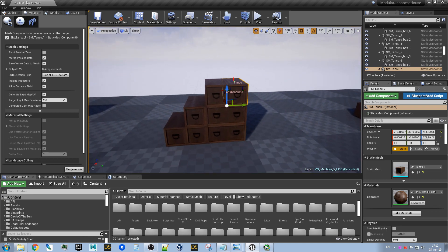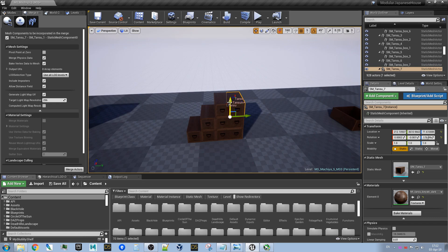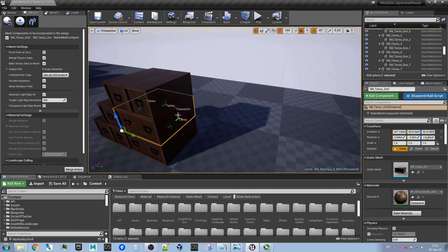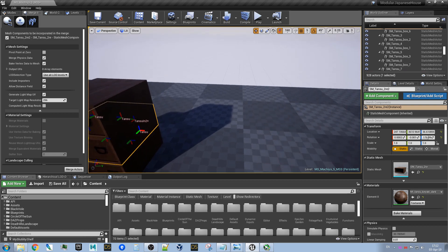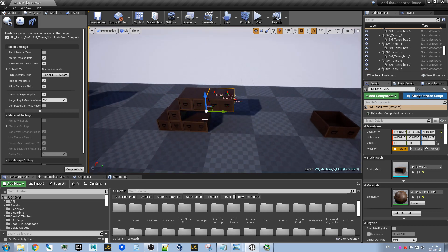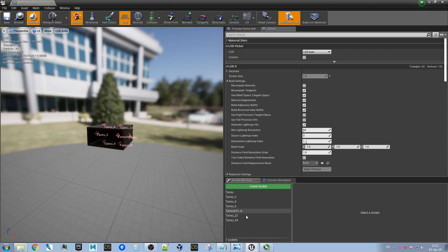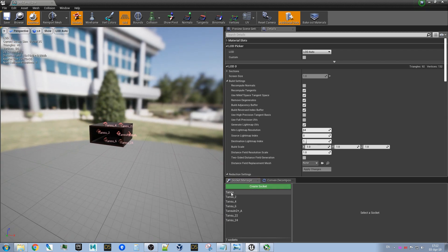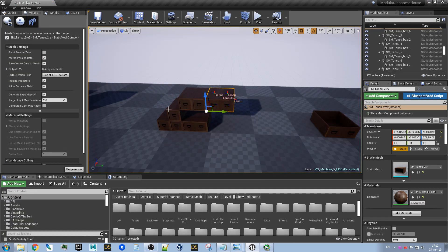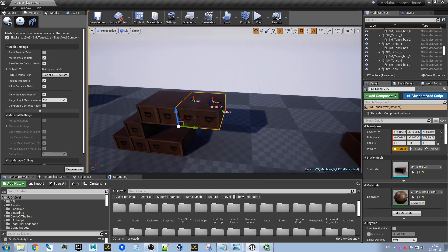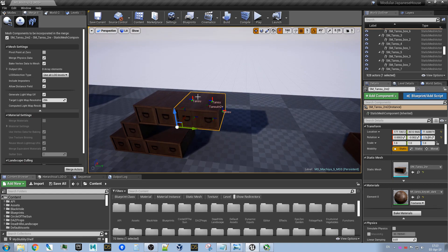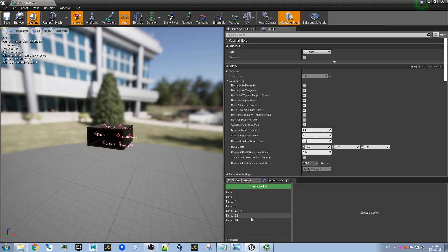Just something to keep in mind: if you copy those sockets when the editor is open, it will not update the socket manager list correctly. So I recommend closing the mesh editor when you are copying them, then reopen it.